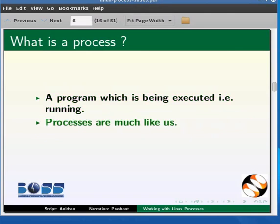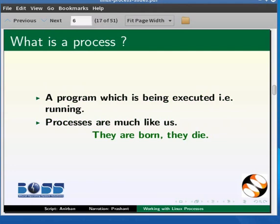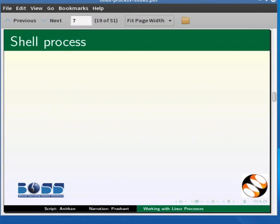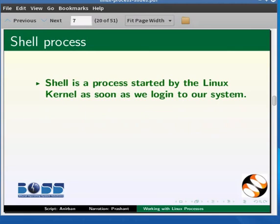Processes are much like us. They are born. They die. They have parents and children. Let us first learn about the shell process.